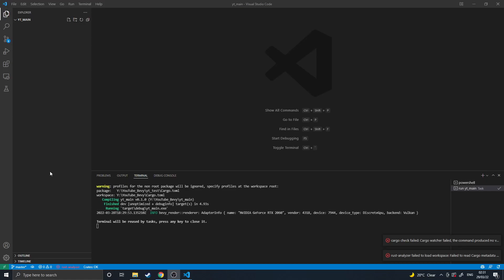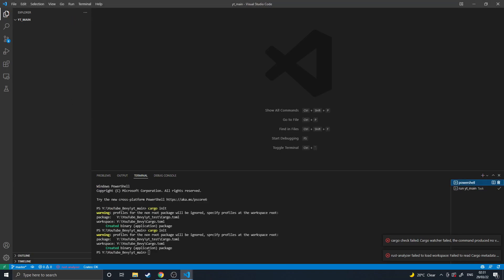Hello and welcome to Bevy Basics. In this video I'll be setting up the basic Bevy environment just so that I have a starting point for future episodes.